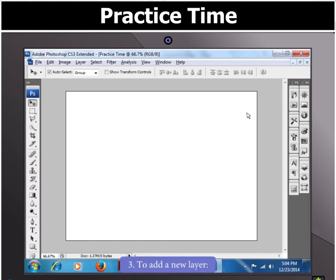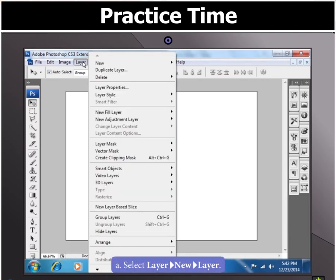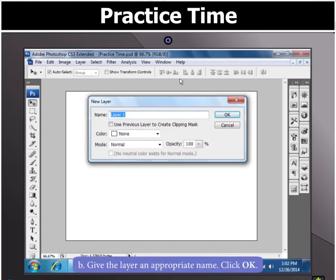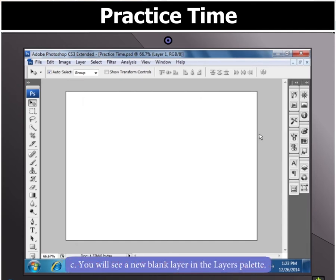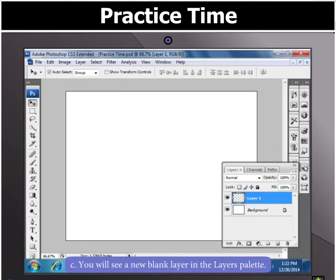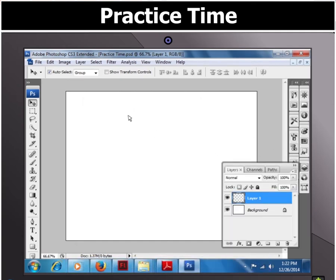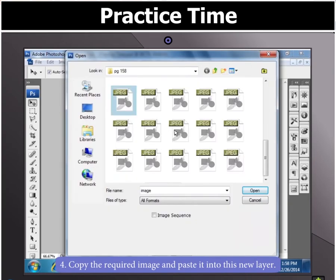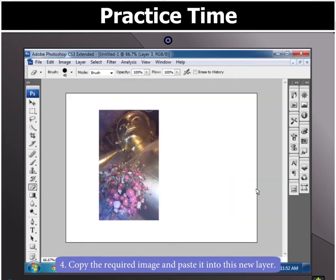Now to add a new layer, select the Layer menu and then select Layer in the New menu. Next, give this layer an appropriate name and click OK. You will see a new blank layer in the layers palette. Now copy the required image and paste it into this new layer.